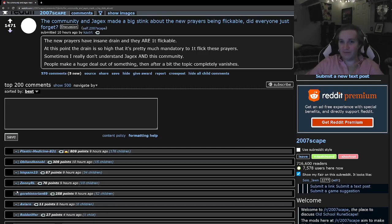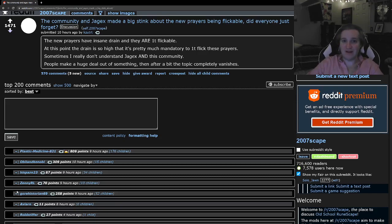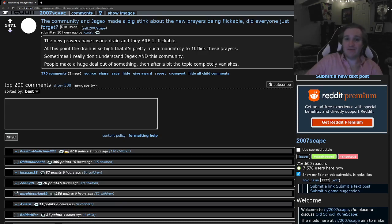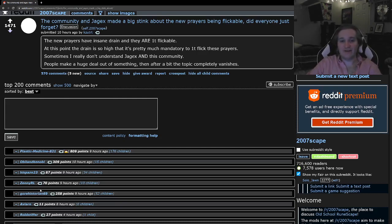You know, level 3 Fire Cape, possible only with Prayer Flicking and other, you know, bugs, abuse, maybe. Level 53 Inferno Cape, only possible with forms of Prayer Flicking. It's something that's important to the game, and people like to see this impressive stuff.